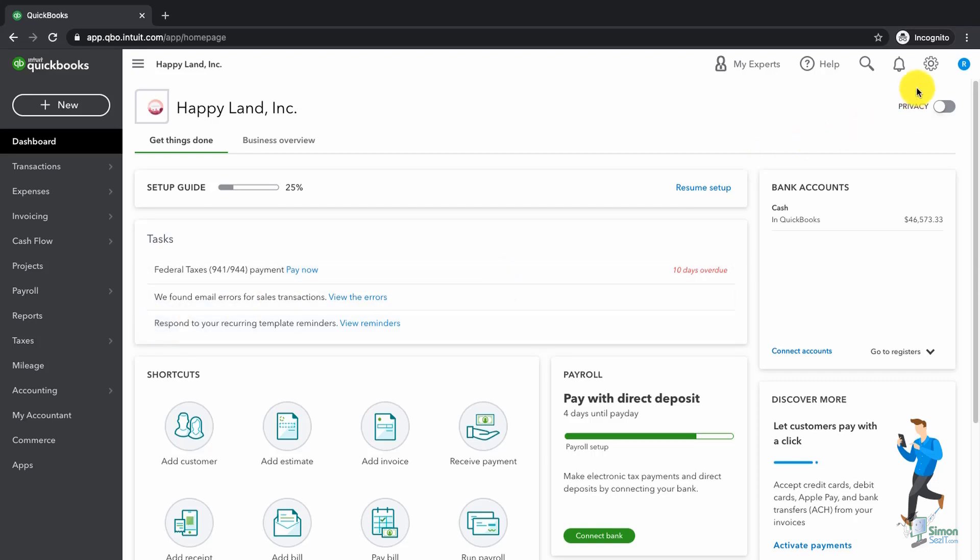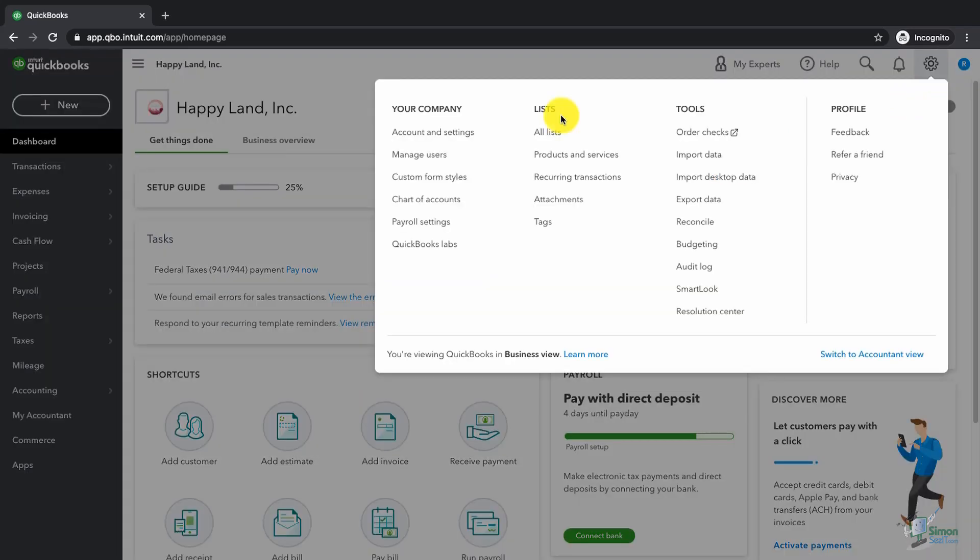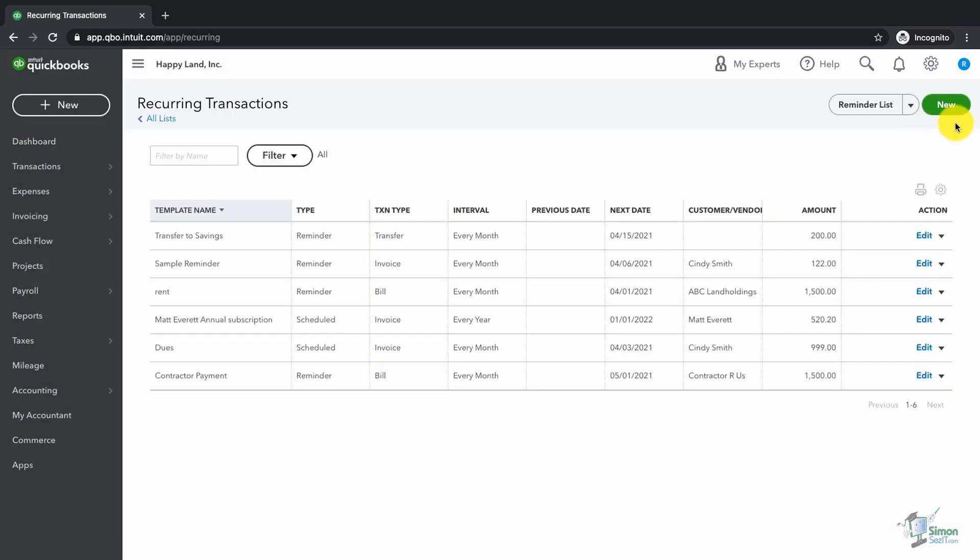To get to your reminders, you're going to click on the gear in the upper right hand corner. On the left hand side under the option for list, you're going to click on recurring transactions. In the upper right hand corner, I'm going to click on the green new.